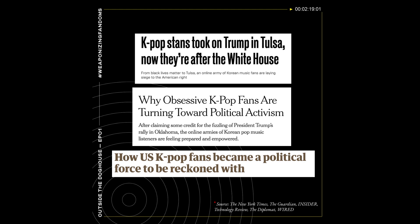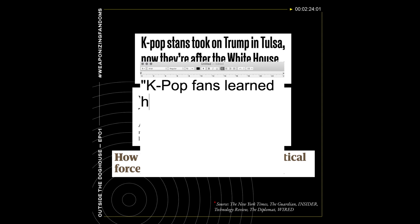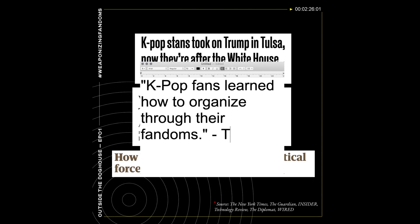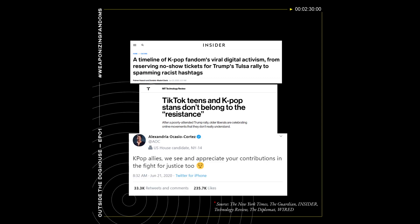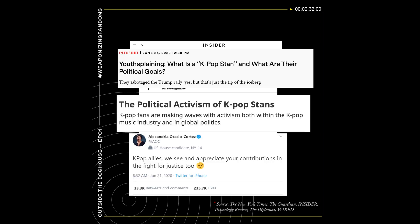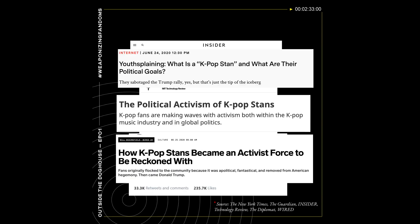In the United States, fandoms have recently been making headlines for involving themselves in politics. K-pop stans in particular have been using the organizational strategies they would normally use to stream their favorite songs and music videos into more political purposes.